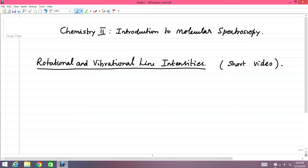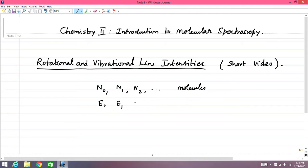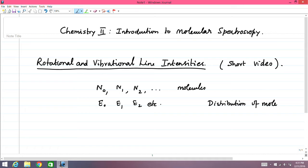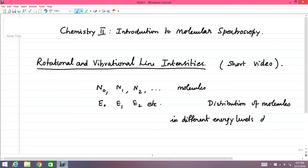The basic prescription to remember is that molecules are distributed among energy levels. Let us assume that we have N₀, N₁, N₂, etc., molecules in different energy levels E₀, E₁, E₂, etc. This is the distribution in thermal equilibrium — the distribution of molecules in different energy levels due to thermal equilibrium.